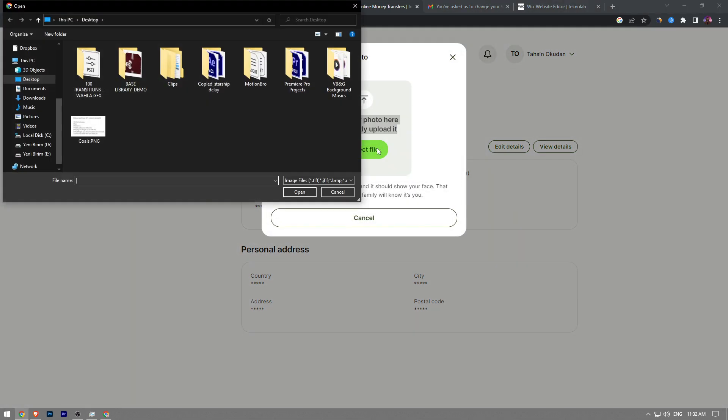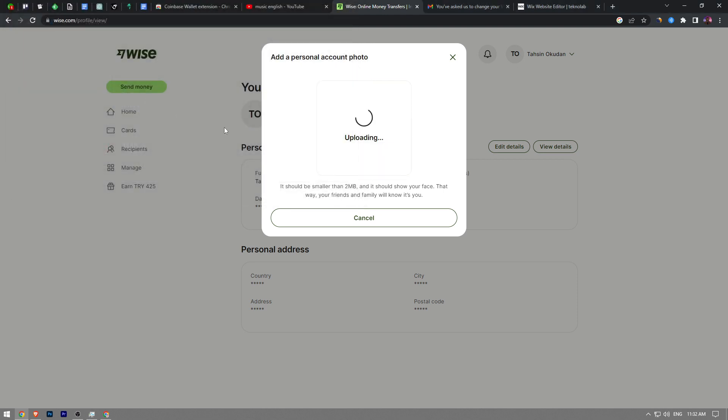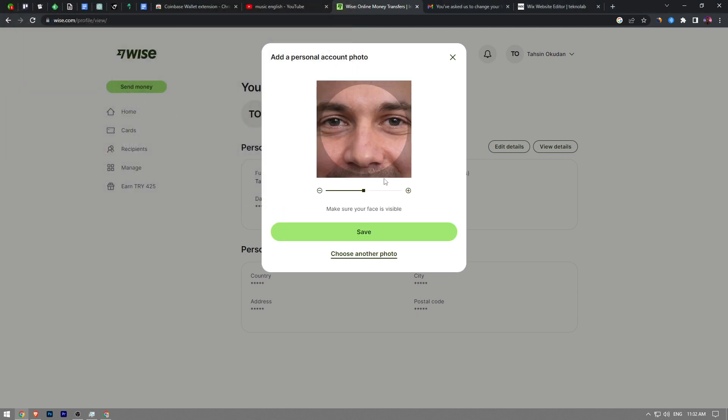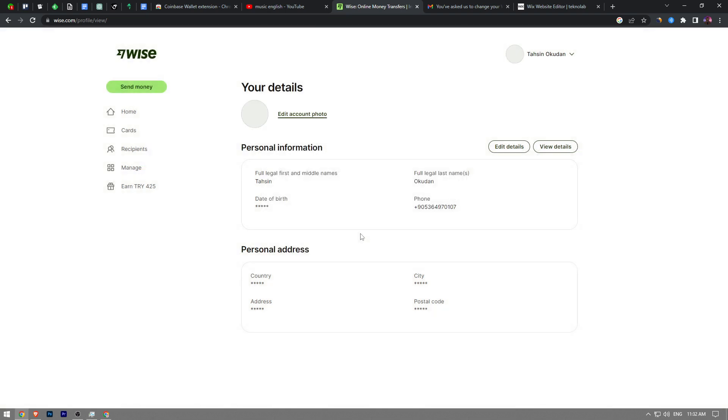Let me just adjust this real quick. So once you're done with adjusting, click the save button.